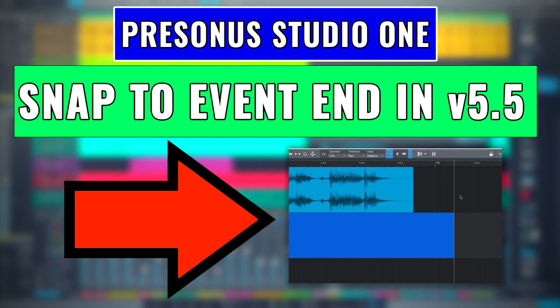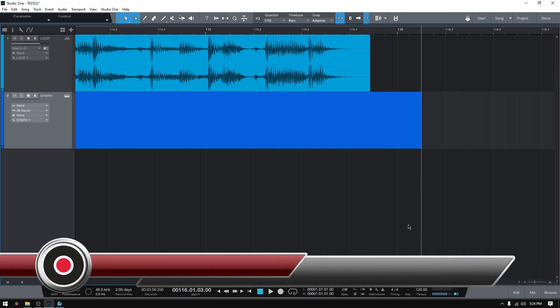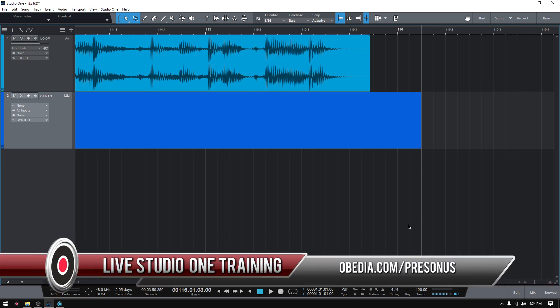Hey guys, this is Henry from Obedia PC Audio Labs. Today we're going to keep working on our video tutorials in which we demonstrate the newest features included in the latest version of Studio One 5.5.